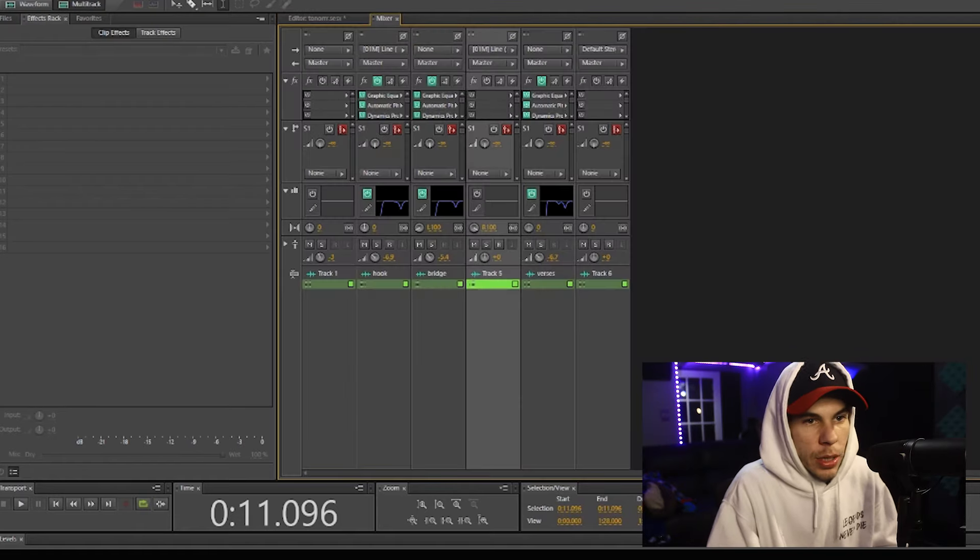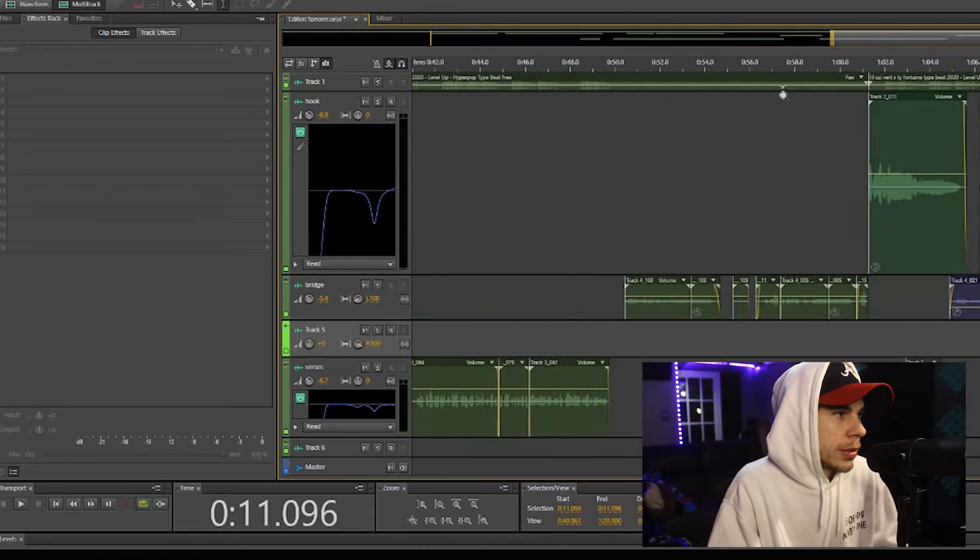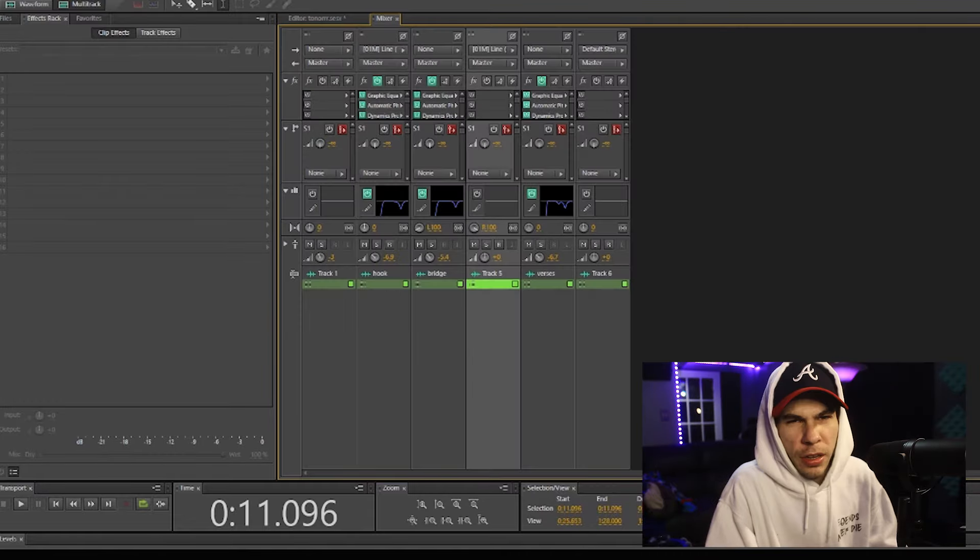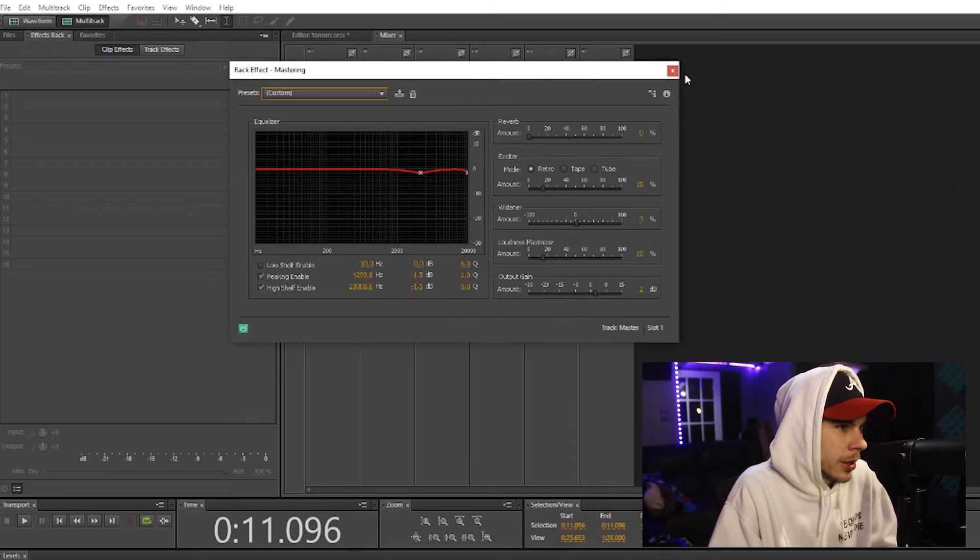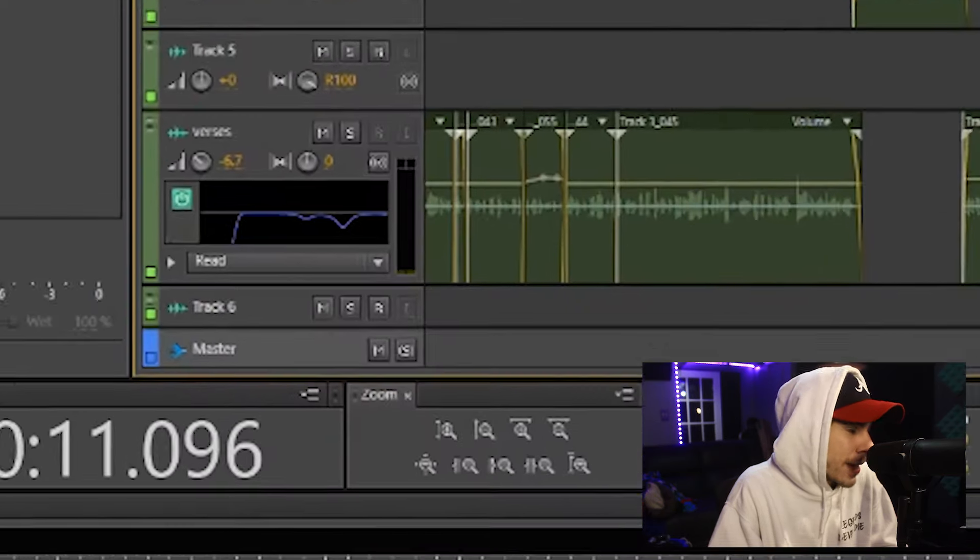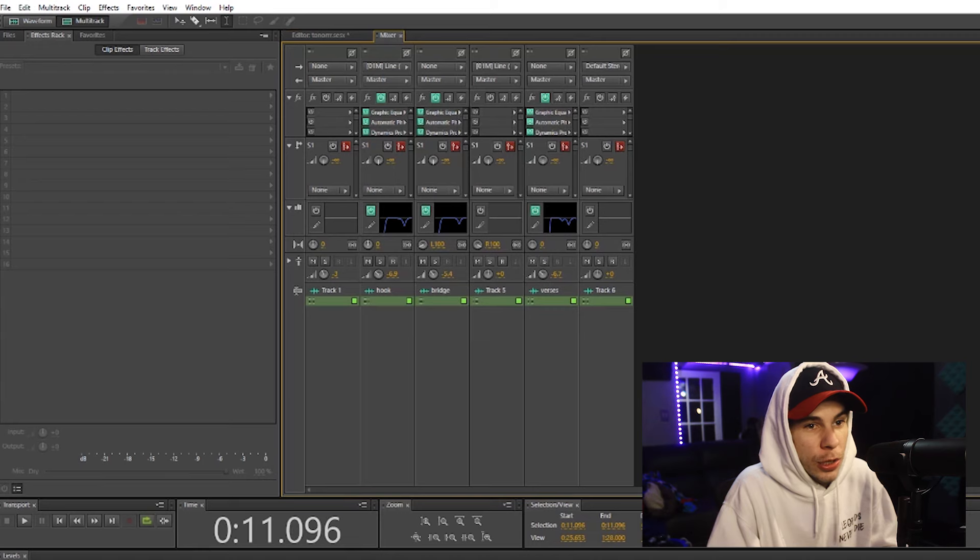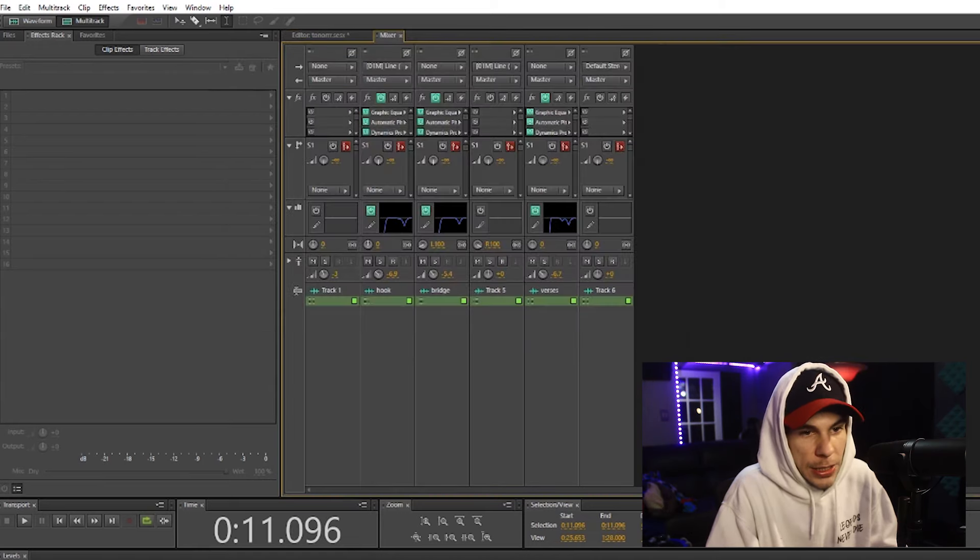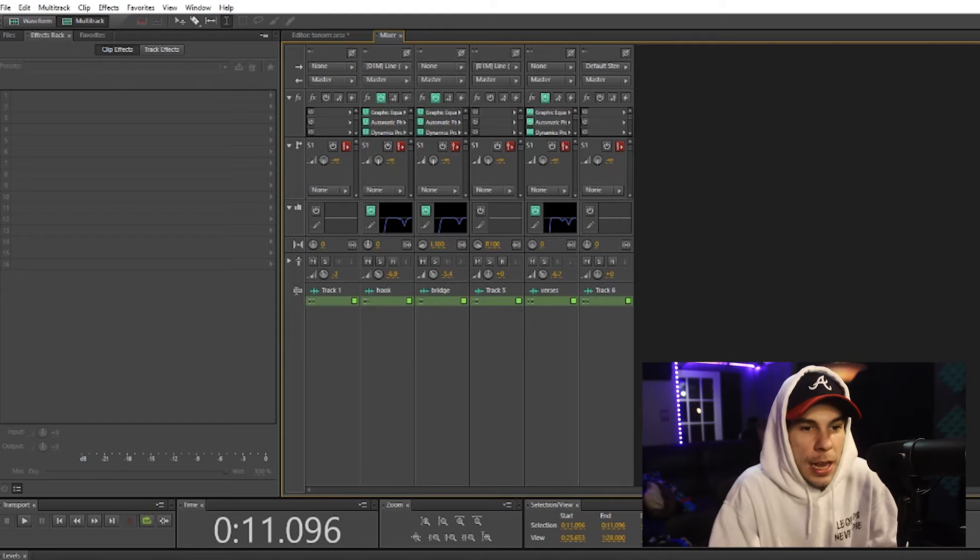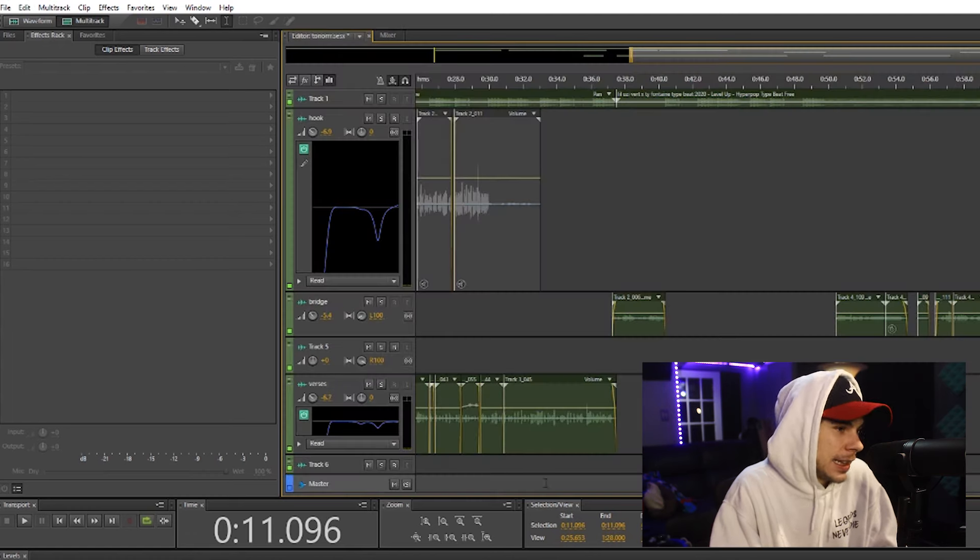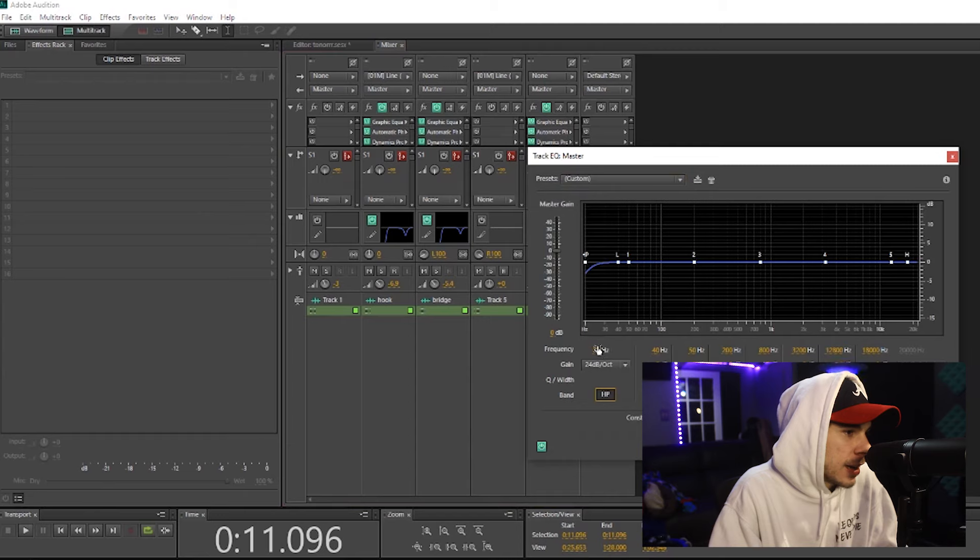All right, now I'm going to go over an awesome little plugin that I never used for a long time until earlier last year, this Adobe mastering plugin. So if you go to your master track down here, this master track is controlling everything. So if I raise the volume of this master track, it's going to raise the volume of the beat, it's going to raise the volume of the vocals, the ad-libs, everything that's in the session.